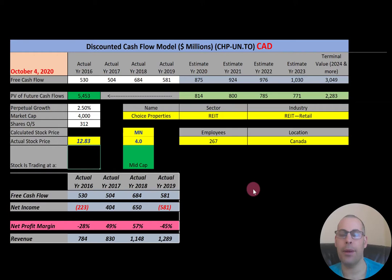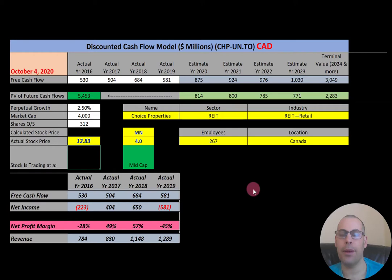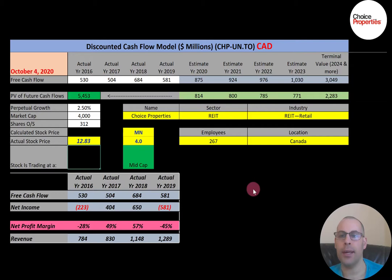Choice Properties is the largest REIT in Canada. It primarily owns Canadian retail properties anchored by the supermarket chain Loblaw. The company owns 546 properties. We're looking at the ticker that trades on the Toronto Stock Exchange, but it also trades on the pink sheets in the United States.